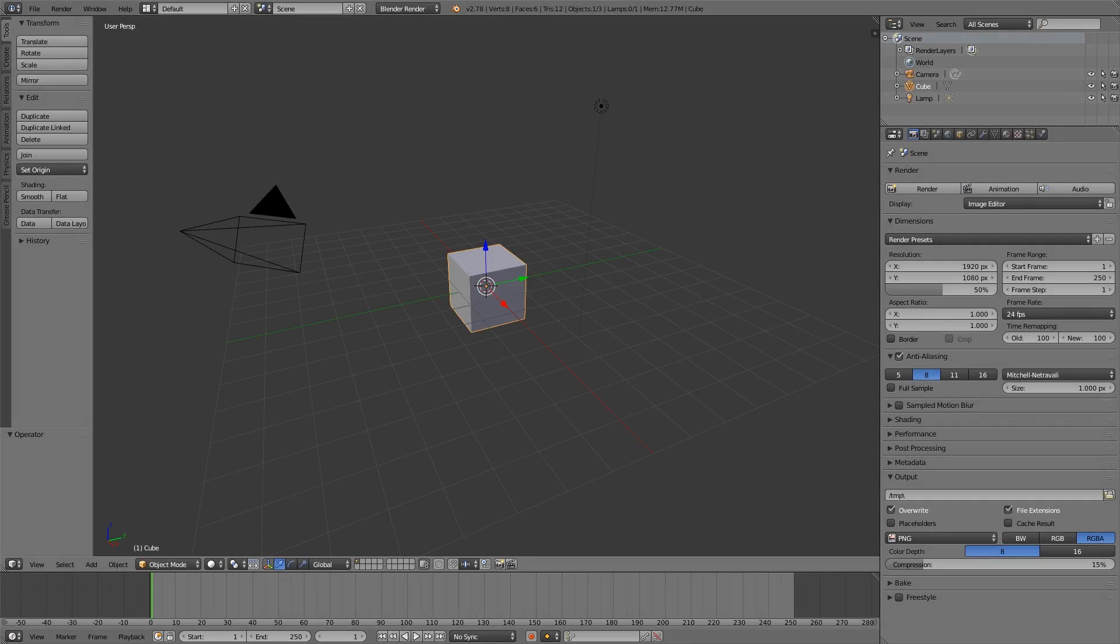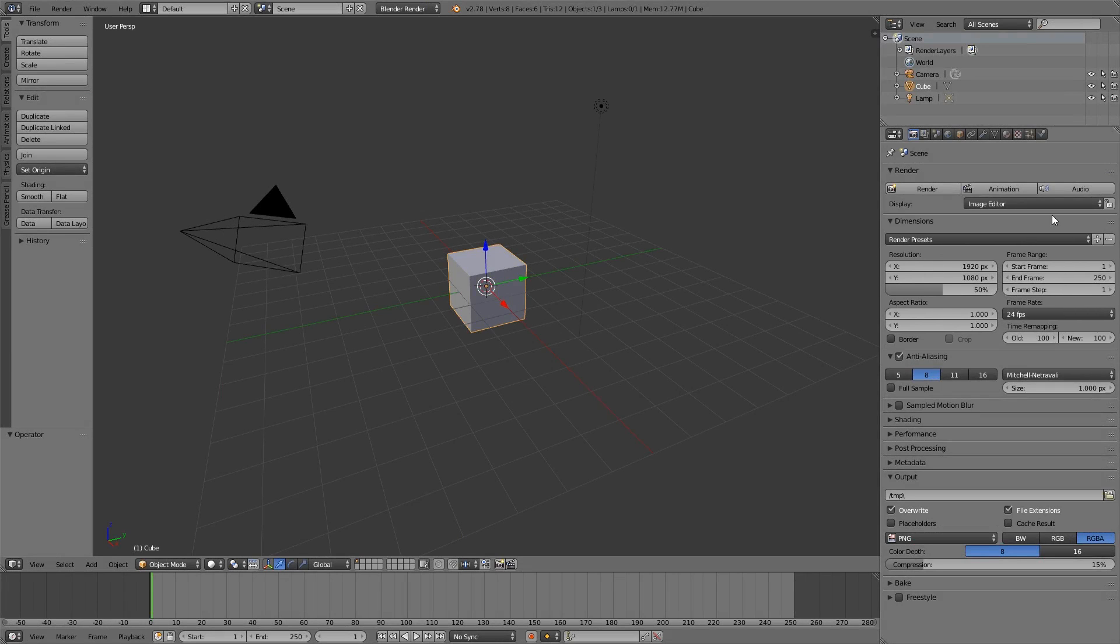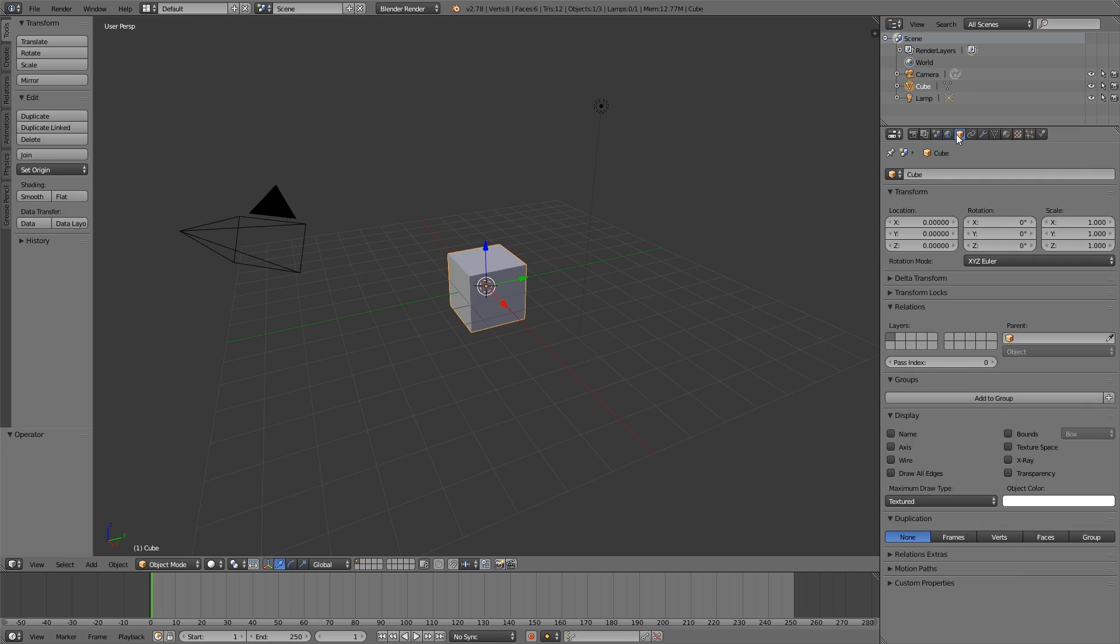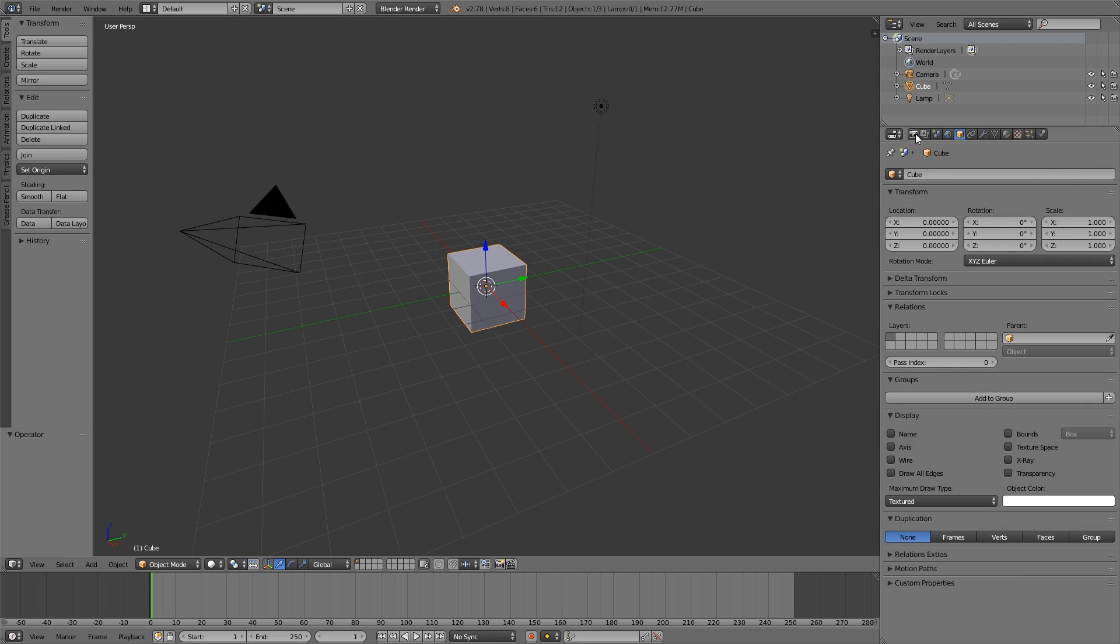Tip number one: if you look at the basic interface of Blender, there are many open panels. This option here is one panel, and you can see in every menu we have a lot of those panels. If all of them are open, this can be quite disturbing.